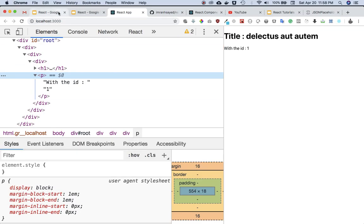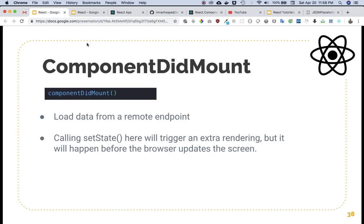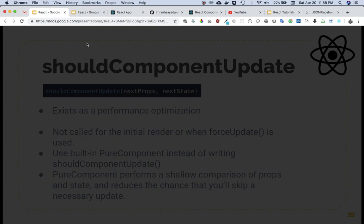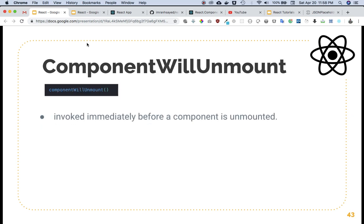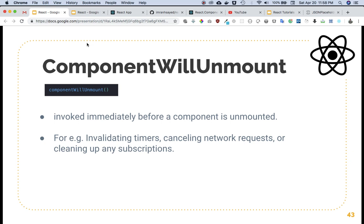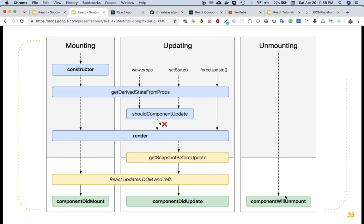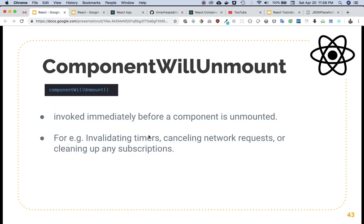The last part is componentWillUnmount. To recap: you can load data from a remote endpoint in componentDidMount; calling setState will trigger an extra rendering but it happens before the browser updates the screen. ComponentWillUnmount is invoked immediately before a component is unmounted — for example, invalidating timers, cancelling network requests, or cleaning up subscriptions. If you set an interval inside componentDidMount, make sure you clear it inside componentWillUnmount.